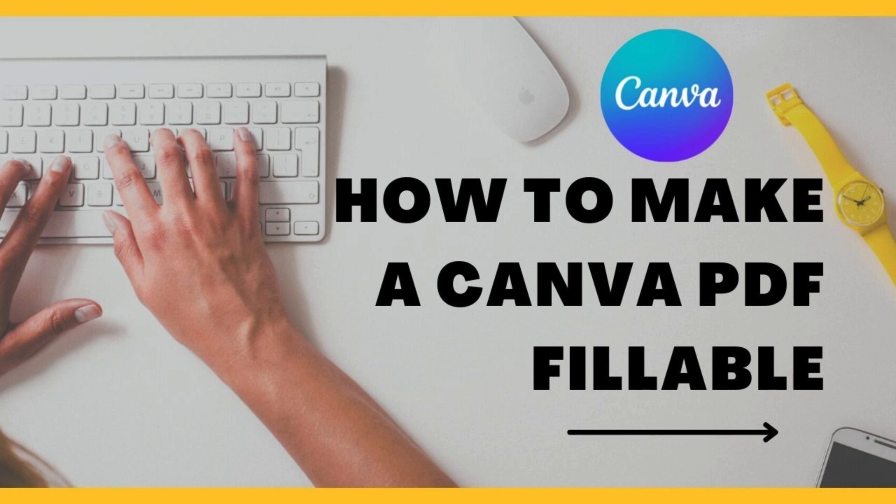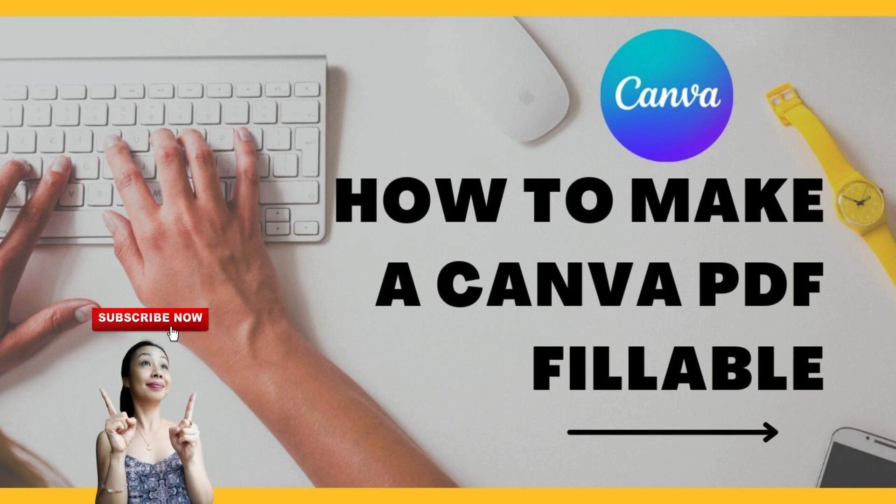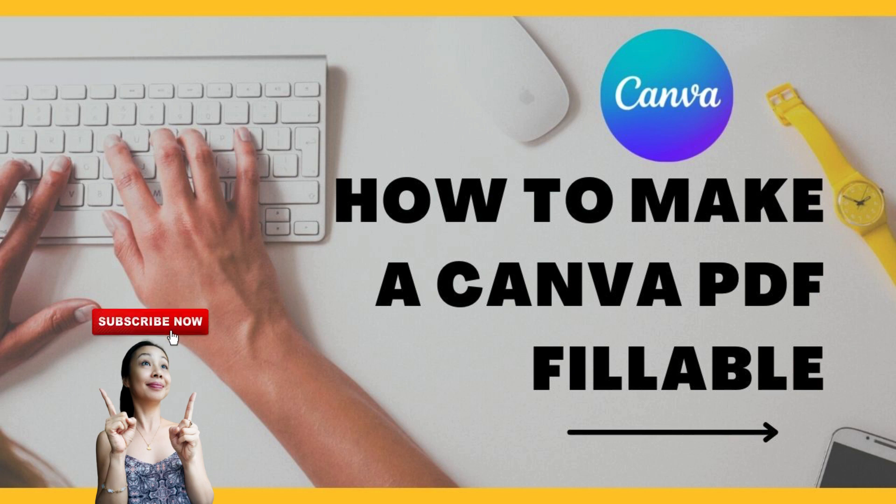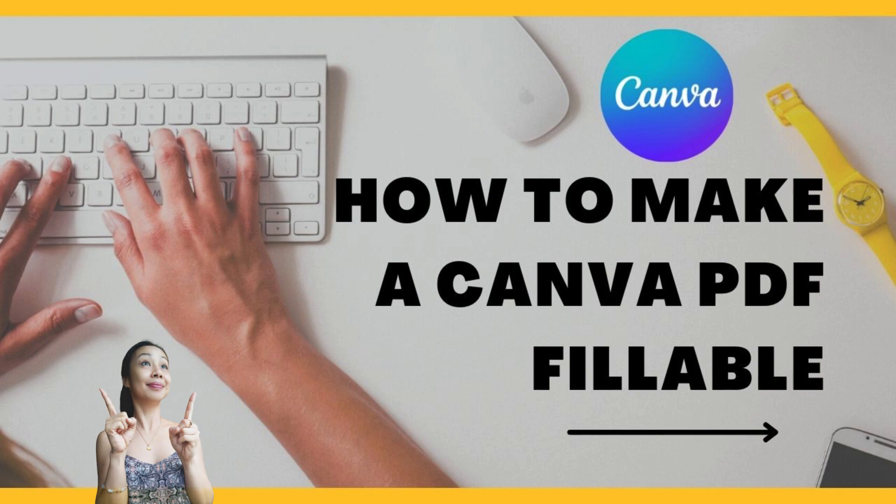But how do you actually make one? Well, my friend, that's why we're here today. By the way, if you're new to my channel, welcome and be sure to subscribe and hit that notification bell so that you can be notified every time I post one of these educational videos. Okay, with that out of the way, let's dive in.